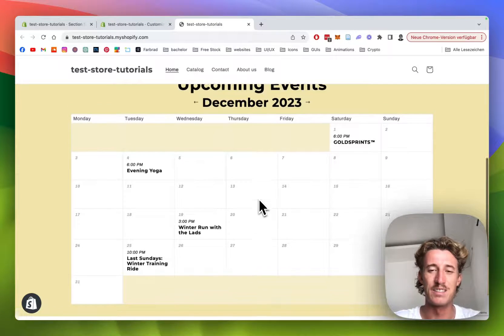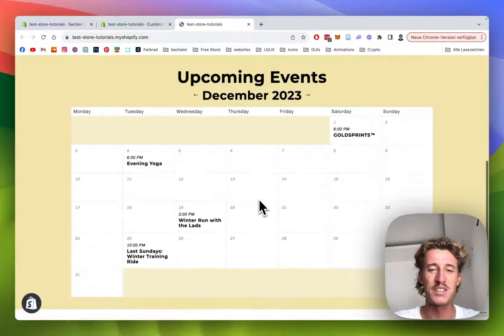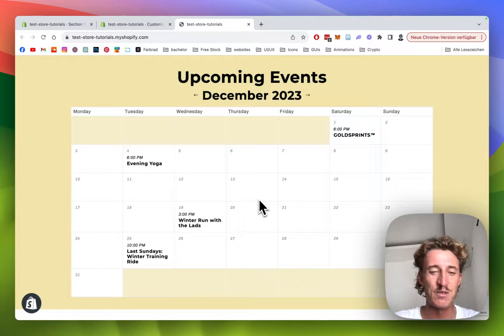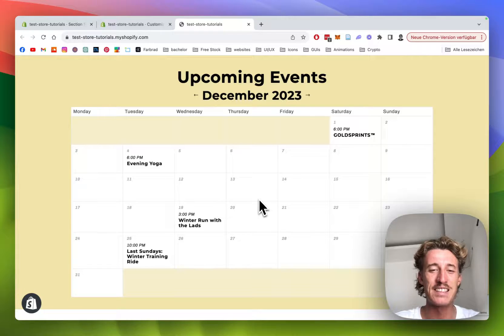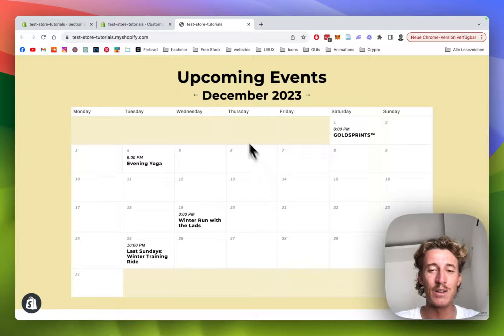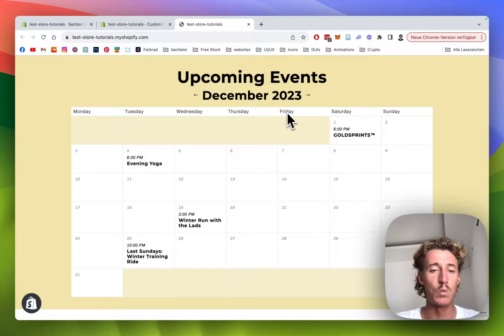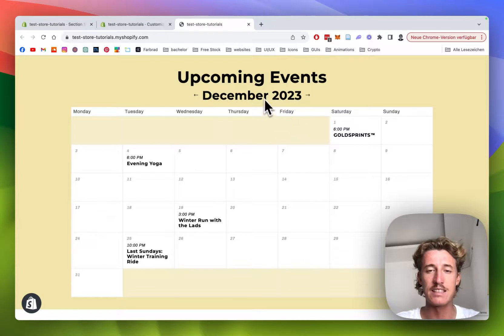What is up everybody, this is Moritz here from Section Store once again, and today I'm going to show you how you can save yourself a lot of time, money, and not need to hire an expensive developer. What we will be looking at today is this calendar.